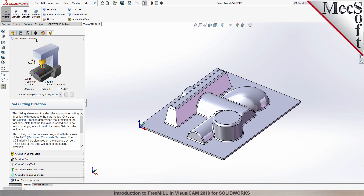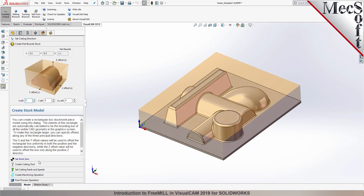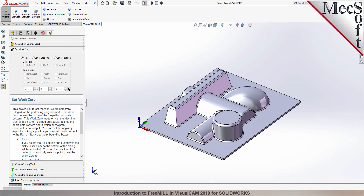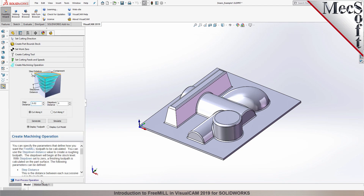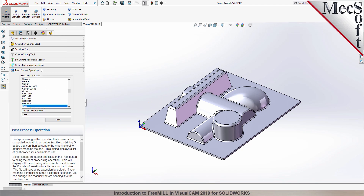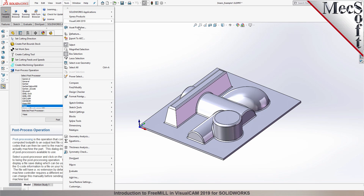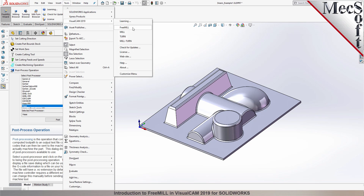Docked on the left, you will see the FreeMill wizard. It contains a series of tabs that will step you through the process from part setup to generating a toolpath and post-processing it to create a file that you can send to your CNC machine to cut the part. If the FreeMill wizard is not displayed, from the Tools menu in SolidWorks, select the VisualCam menu and pick FreeMill.